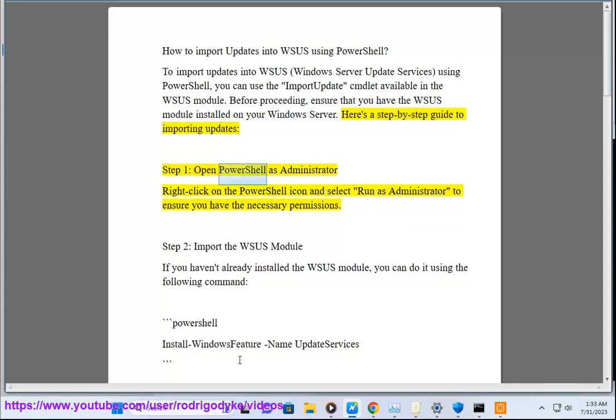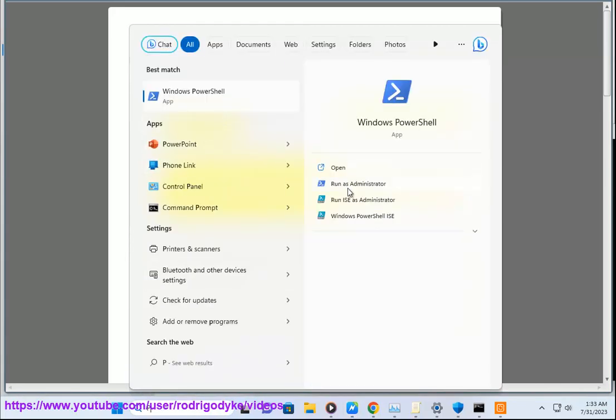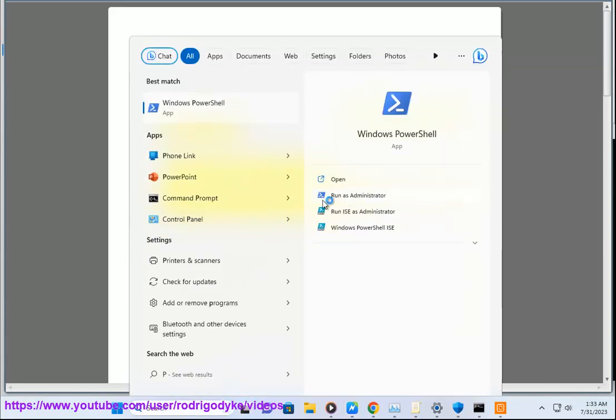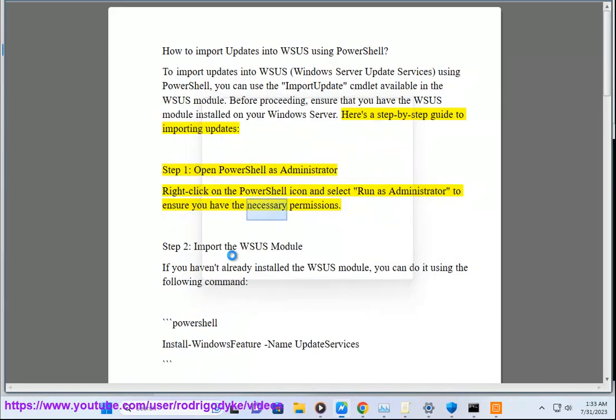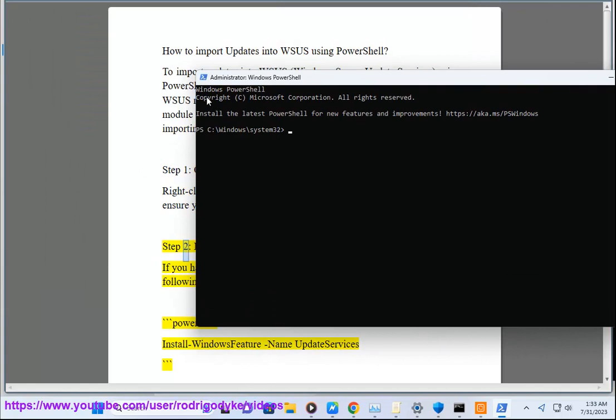Step 1: Open PowerShell as Administrator. Right-click on the PowerShell icon and select Run as Administrator to ensure you have the necessary permissions.